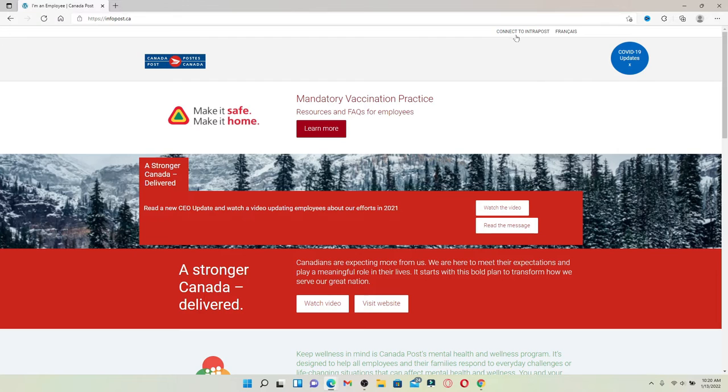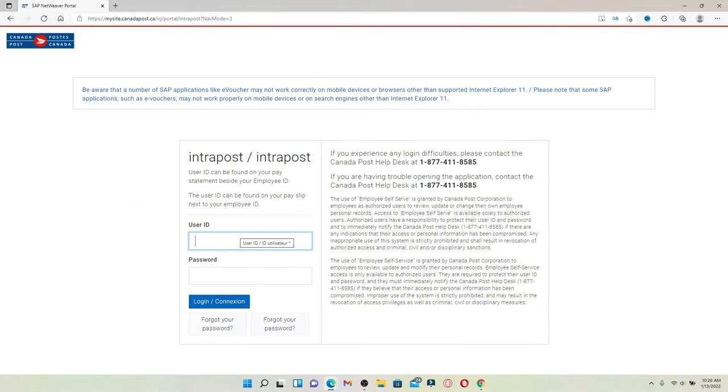From the home page that appears on the screen, click on 'Connect to Intrapost' at the top right. Now go ahead and type in your user ID and your password in the login area that appears on the display.